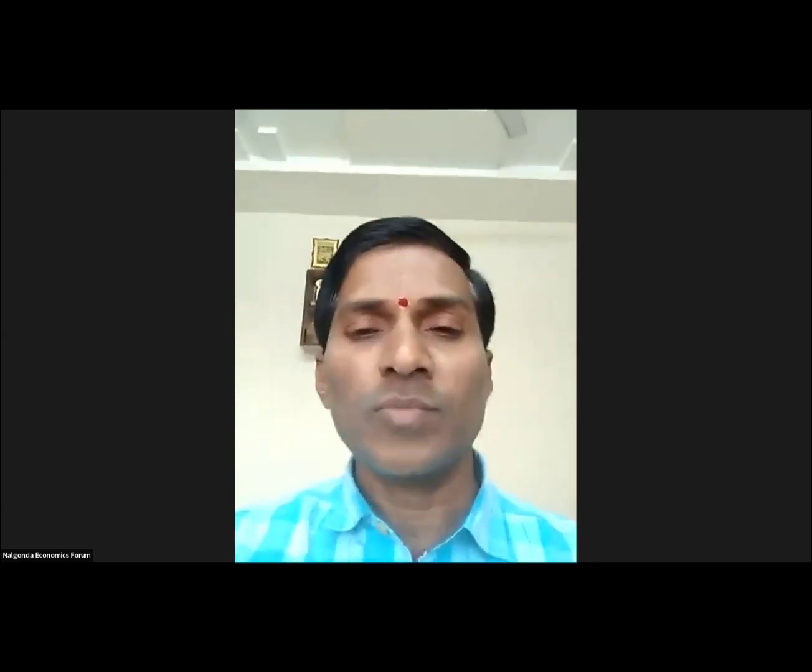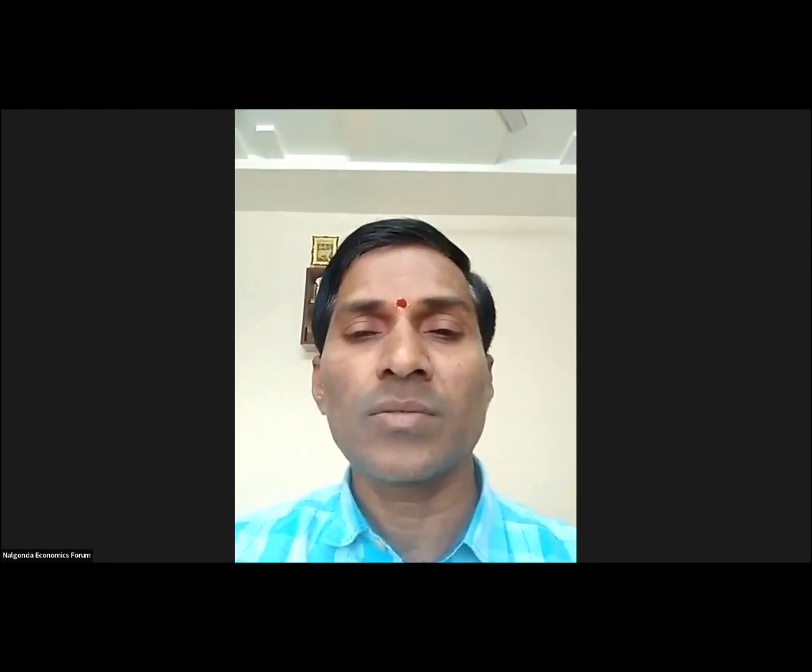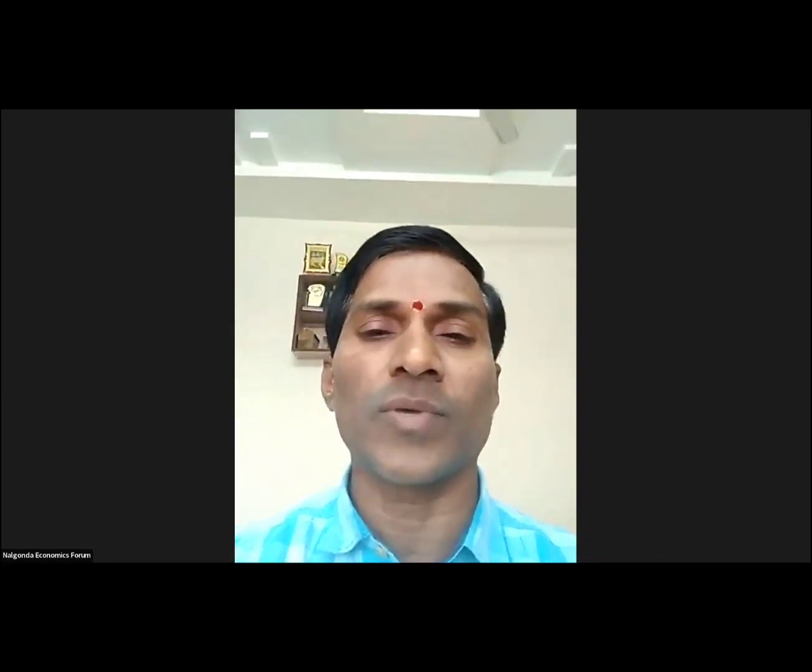Welcome to Nalagunda Economics Forum YouTube channel. This is T. Bhaskar Reddy, Assistant Professor of Economics, Government Degree College for Women, Nalagunda, and Associate President, Nalagunda Economics Forum.